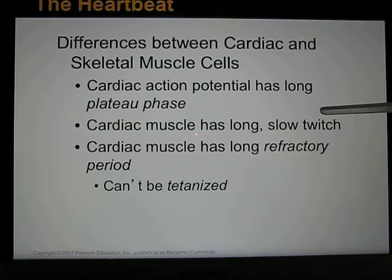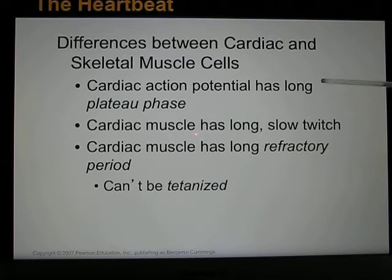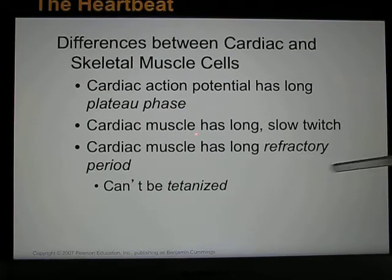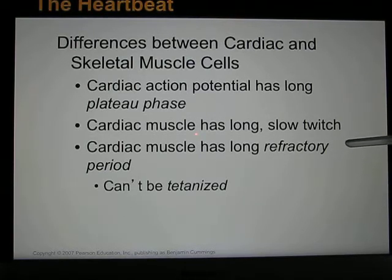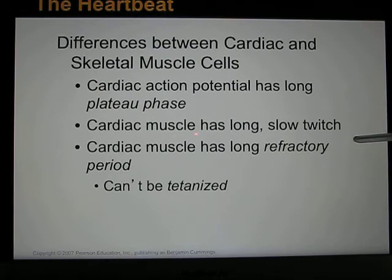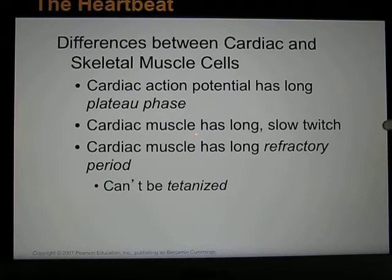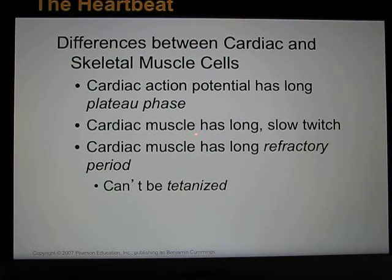Cardiac muscle cells receive the signal from the pacemaker cells, depolarize, and then contract. Cardiac muscle has a very long refractory period — it takes about 200 to 300 milliseconds to complete the entire action potential. After the action potential finishes, the heart muscle completes its contraction and relaxation cycle. The next action potential cannot summate with the previous one, so the heart cannot be tetanized. Your heart will not have a muscle cramp; a heart attack is caused by a blocked coronary artery, not muscle cramping.